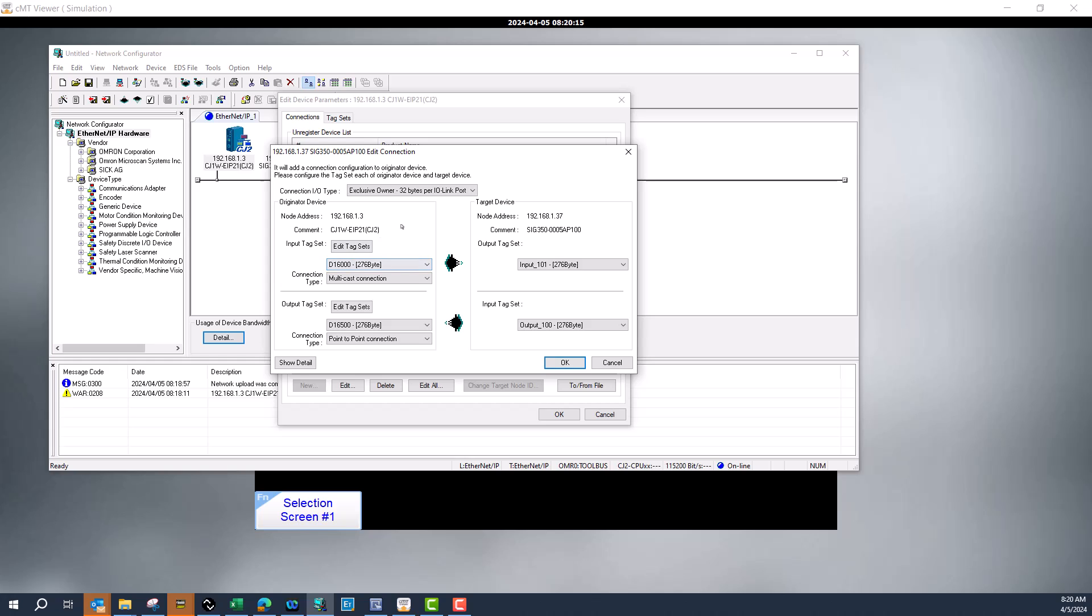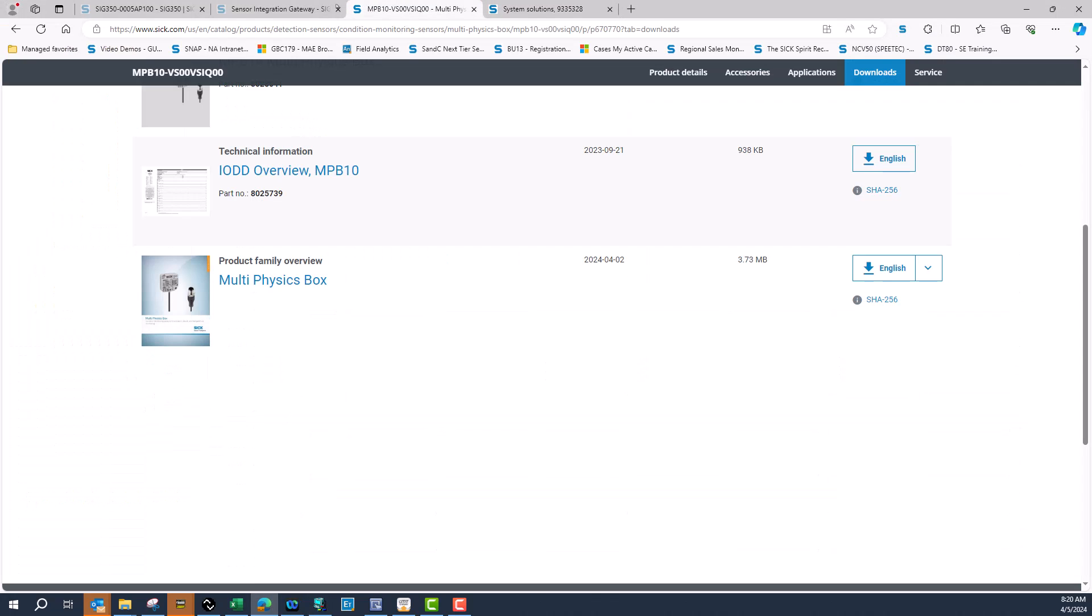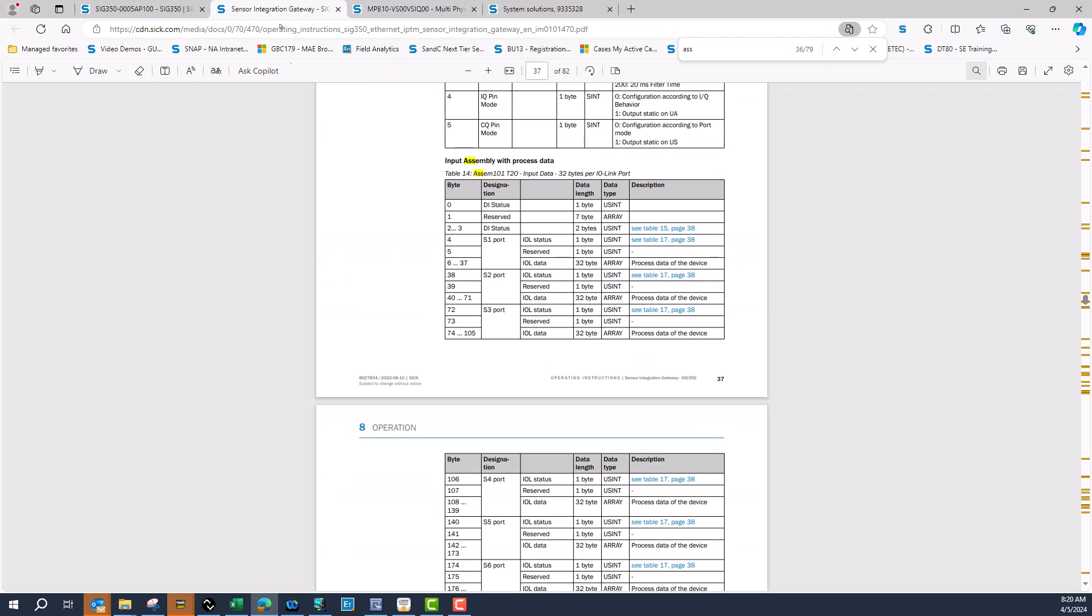When I look at the SIG 350 and come to the manual, in my input assembly, my data starts on port 1 at byte 6. It goes all the way from byte 6 to byte 37, and that is where my first port on the SIG 350 starts implementing data from the sensor.